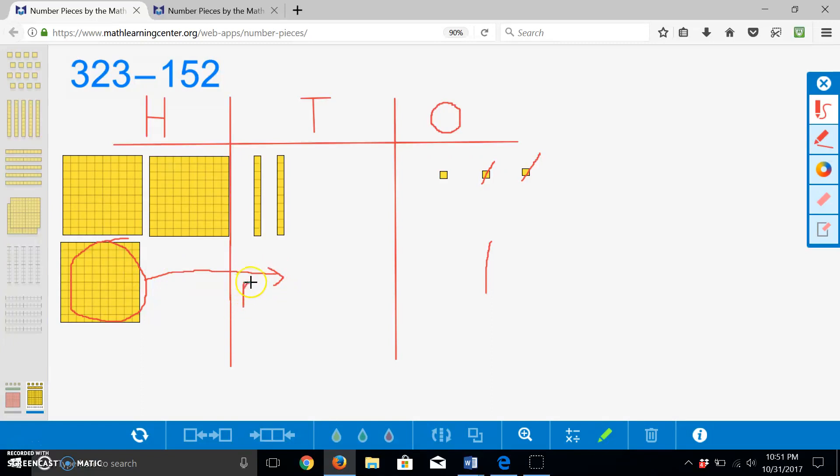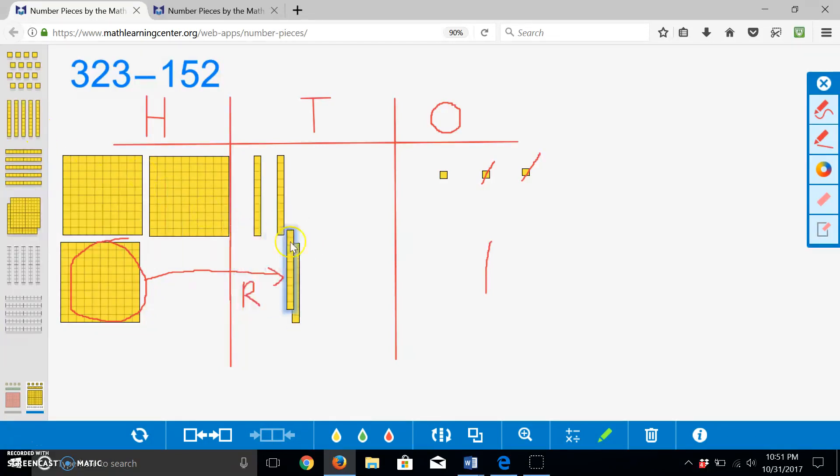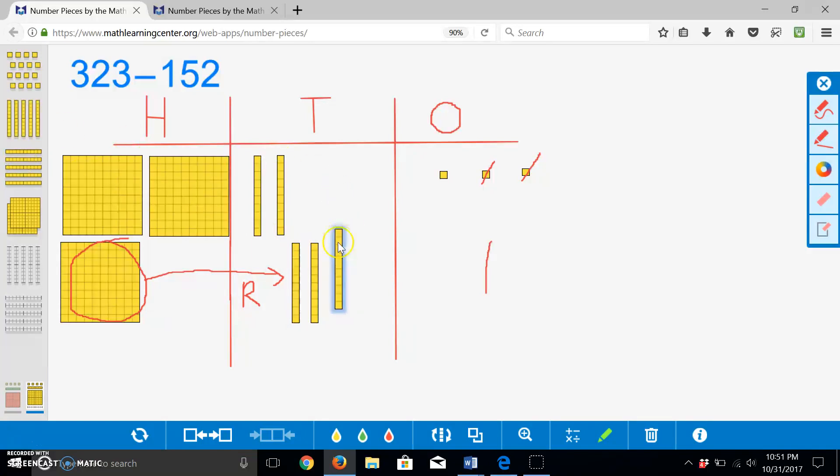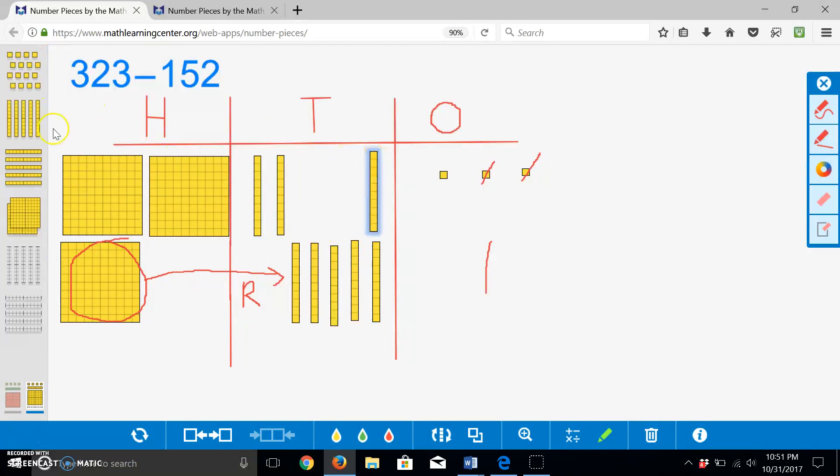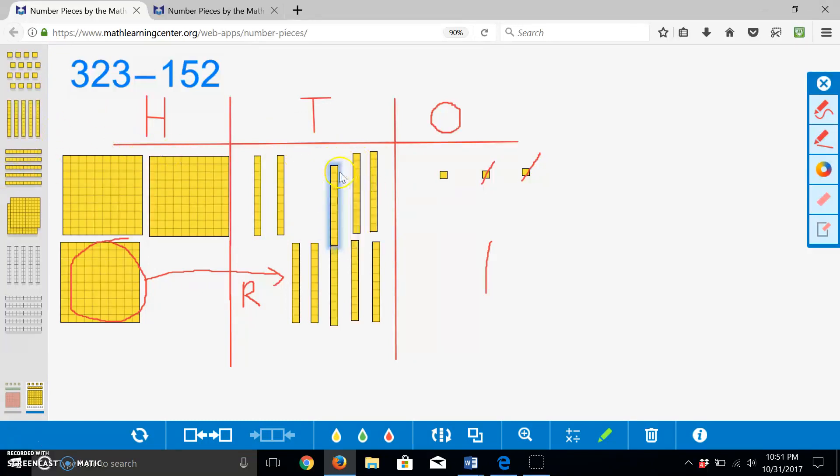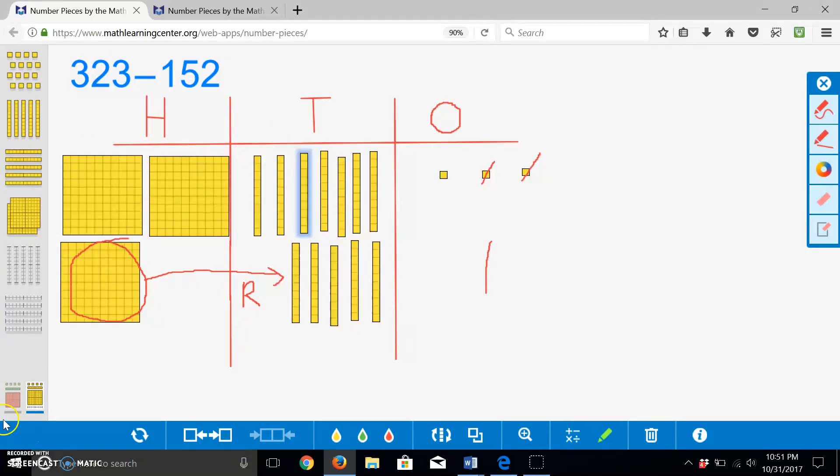I am going to write an R to remind myself that I have regrouped this hundred. And now I will decompose the hundred into ten tens: ten, twenty, thirty, forty, fifty, sixty, seventy, eighty, ninety, one hundred.